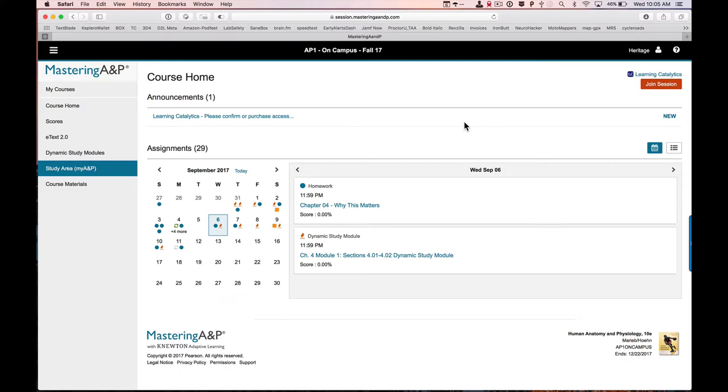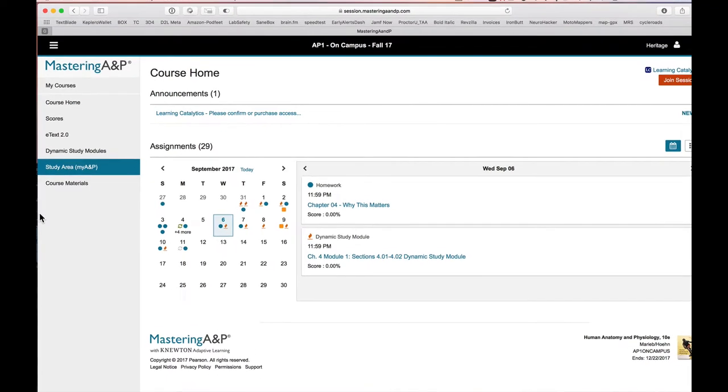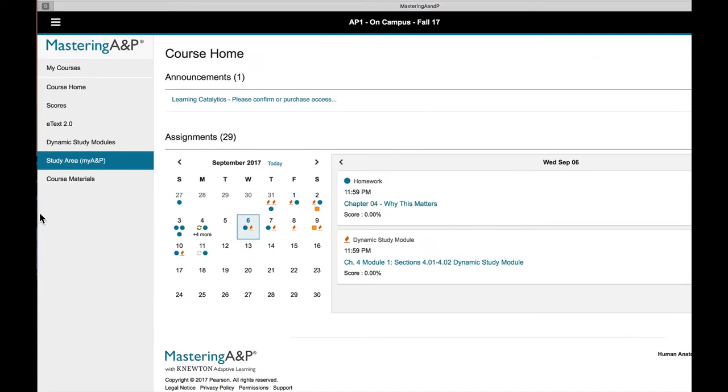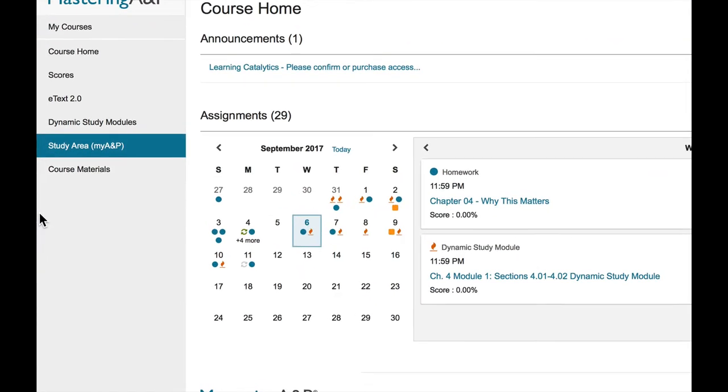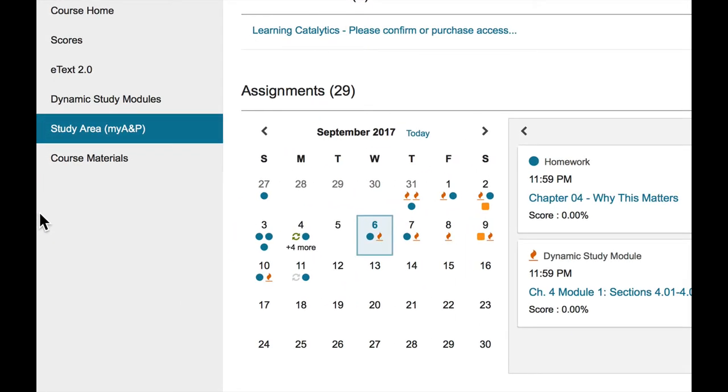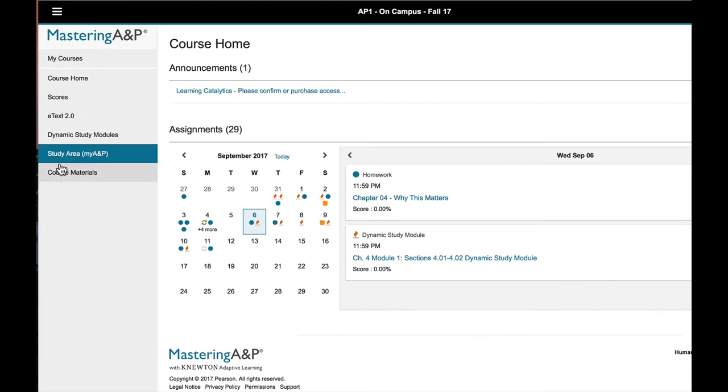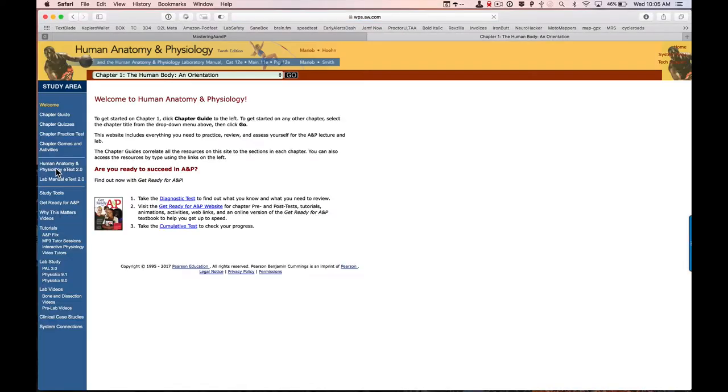Hey folks, this is your instructor Terry Austin. We're going to take just a moment to look at the practice anatomy lab that you'll find in the study area on Mastering. So here we're logged into Mastering. Over in this left hand side we've got study area. We're going to open that and what I want you to watch as the study area opens is this left hand blue banner.